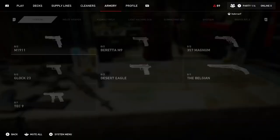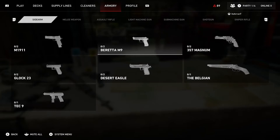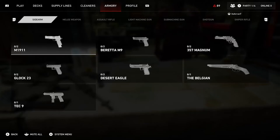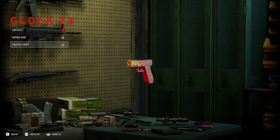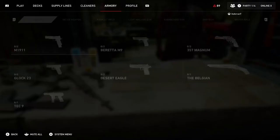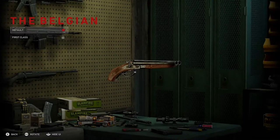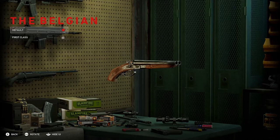One more thing before we jump in: weapon customization. From what I've seen, it's really the more shallow end of the game, which is a little bit of a shame. You've got your different guns and you can jump into any of them. As you play, somehow you unlock different skins for various weapons, and that's literally all there is. It's still pretty cool — some of the weapons offer some really nice skins.